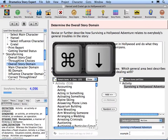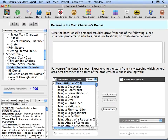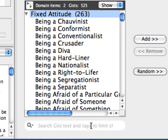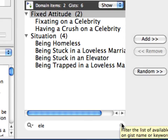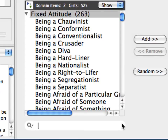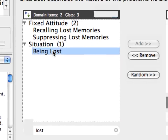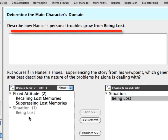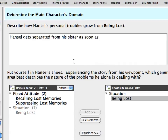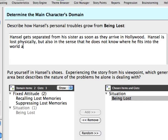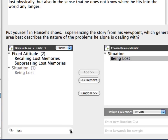Press Command-down arrow to move to the next topic, Main Character Domain. Let's narrow the available Gists by using the search function. In the search field, type 'ELE'. Notice the matches are only in the available domain choices. Having a crush on a celebrity fits the Hollywood motif, but let's search for something else. Click on the Clear icon to remove the search text. Now let's search for Gists with 'Lost'. Choose Being Lost. The question reads: 'Describe how the main character's personal troubles grow from being lost.' Type in 'Hansel gets separated from his sister as soon as they arrive in Hollywood. Hansel is lost physically, but also in the sense that he does not know where he fits into the world any longer.' Click on the Clear icon to remove the search text.